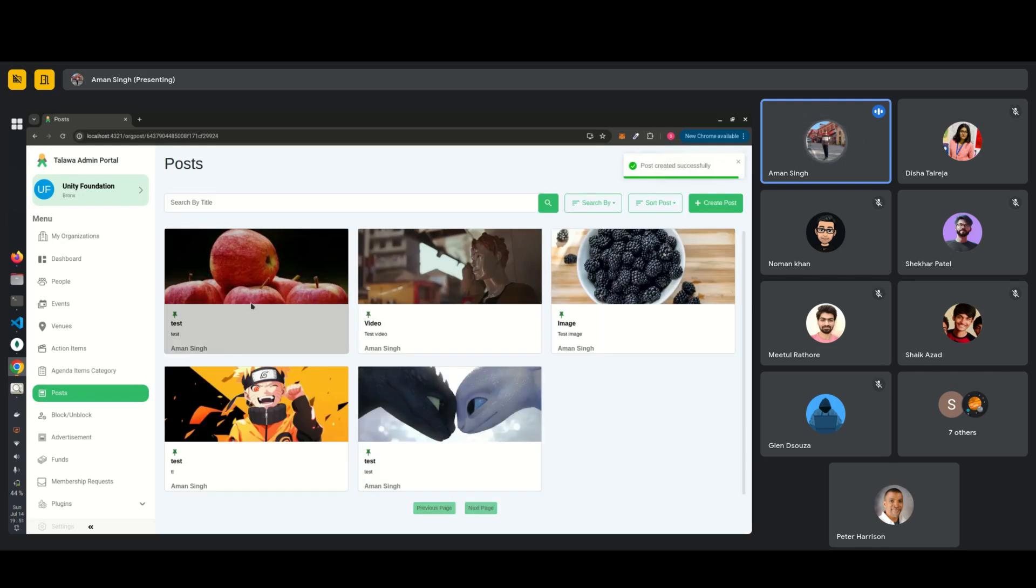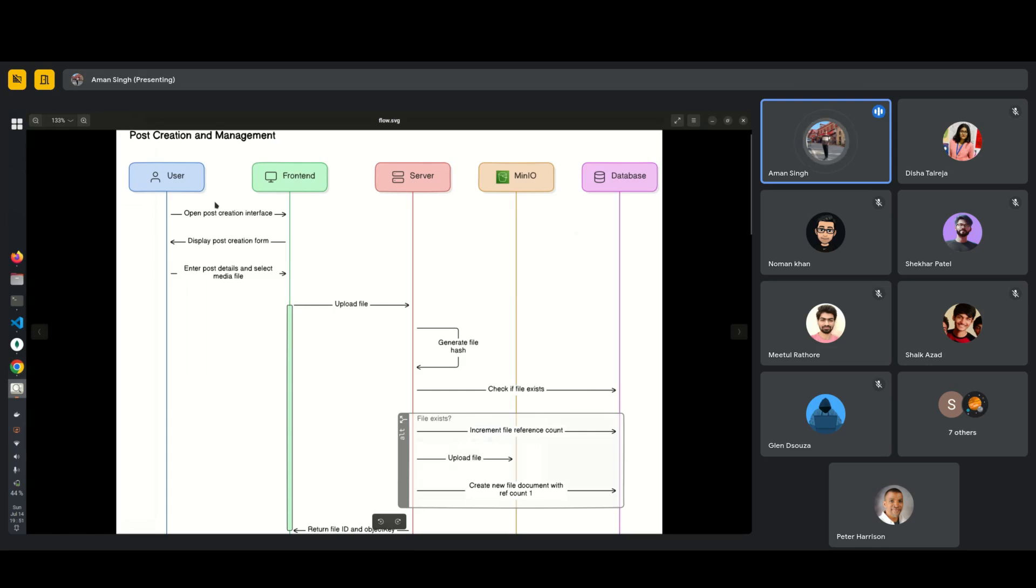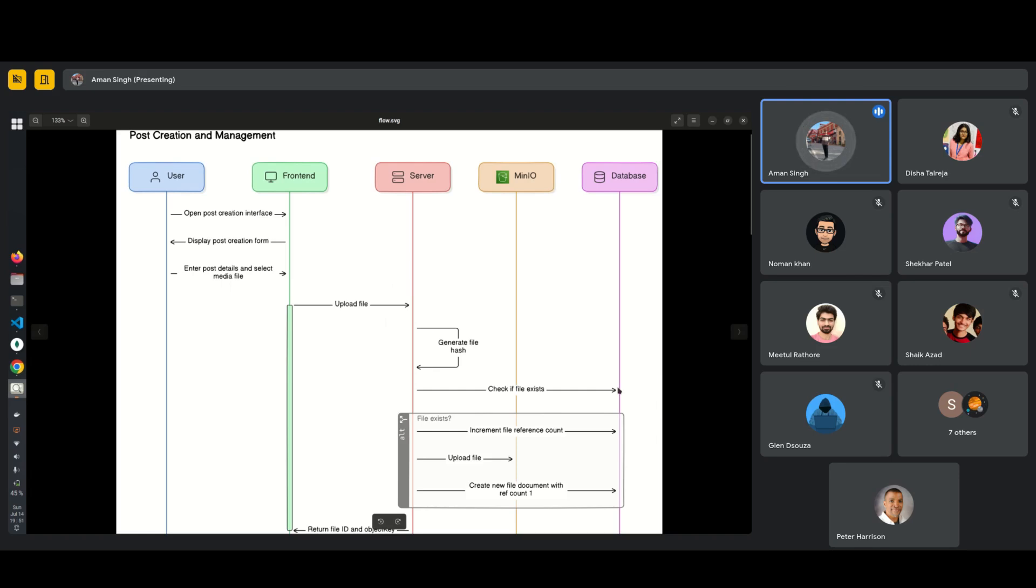So as you can see, this post has been uploaded. So how this is being done at the backend is, first the user interacts with the front end, gives the file. It is, it goes to the server, then server checks if, if the same file is existing in the database, then, then what does is, it returns the same file, file, same reference, which we use it to refer to that particular file.